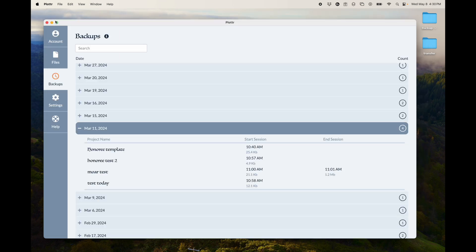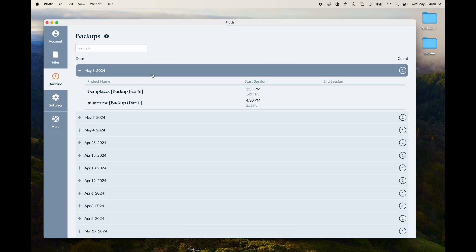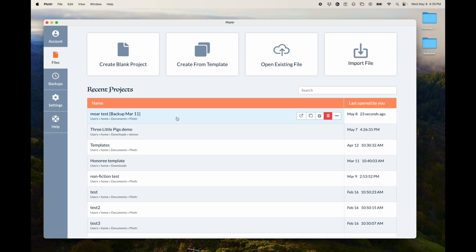So when I go back here, there will now be a new backup for today. And in my files, there's a new backup here, backup March 11th. So that's a new file, new project that was created that is from the backup of March 11th. So it makes it pretty handy and pretty easy to restore backup in case you ever need that.